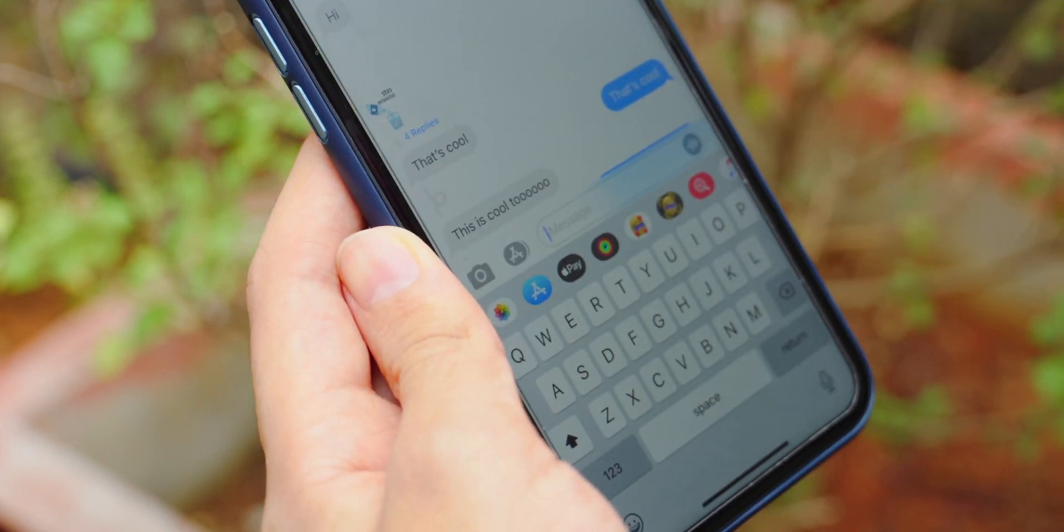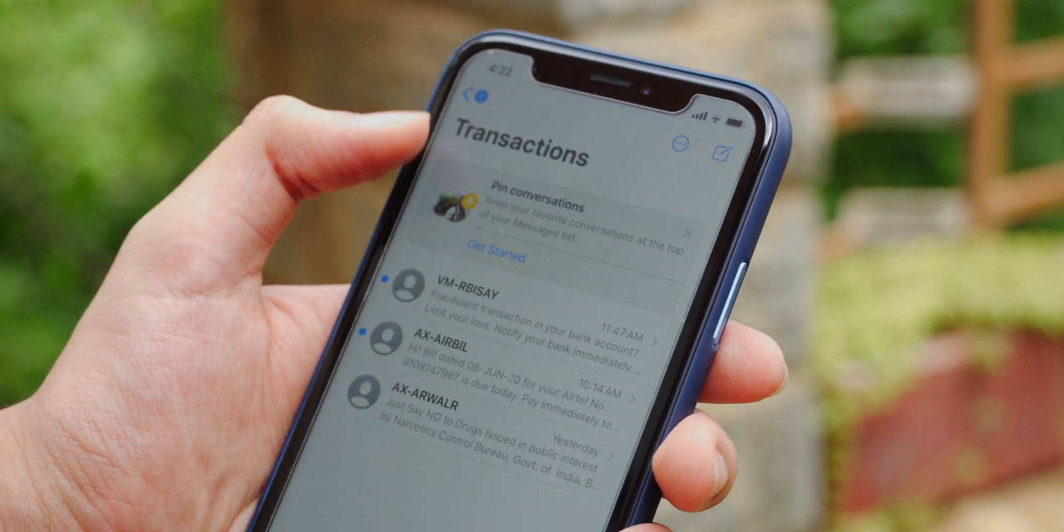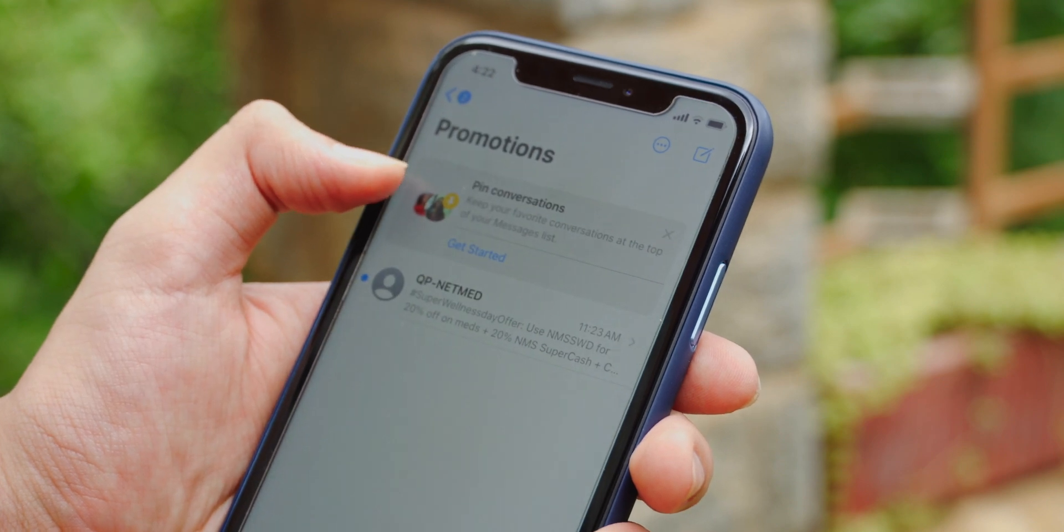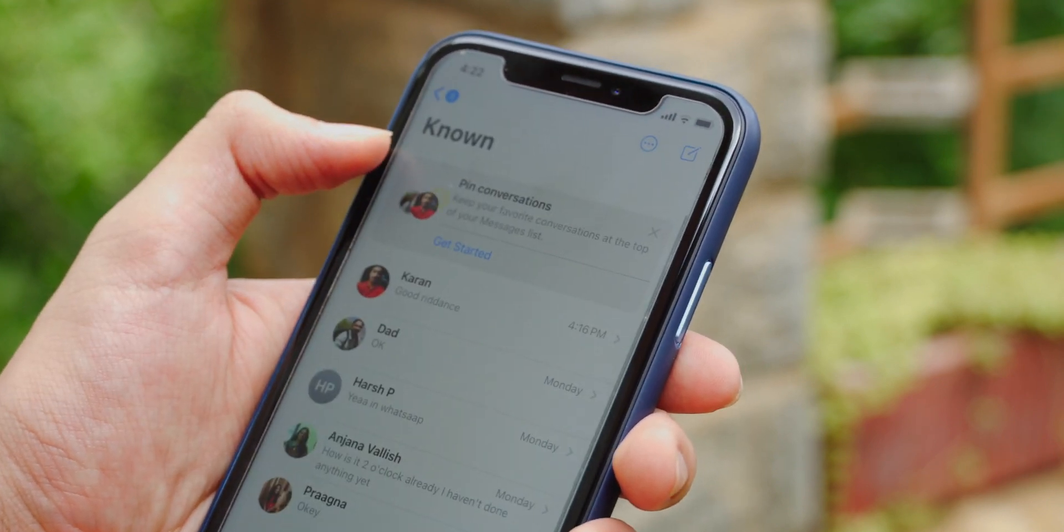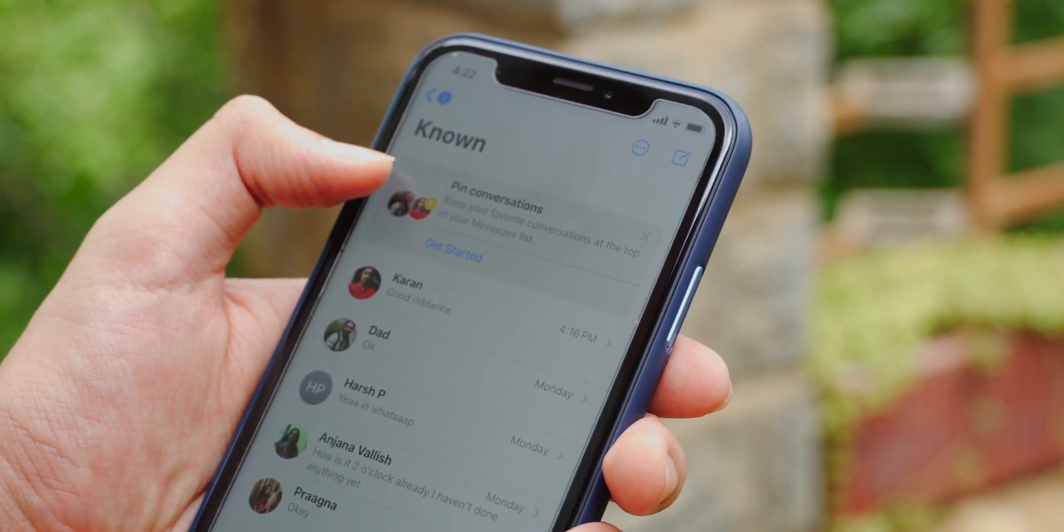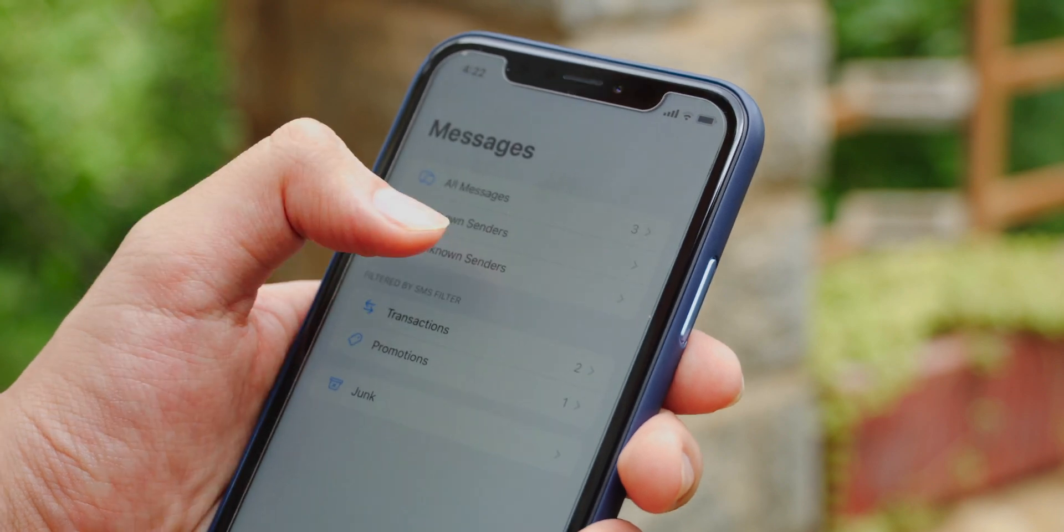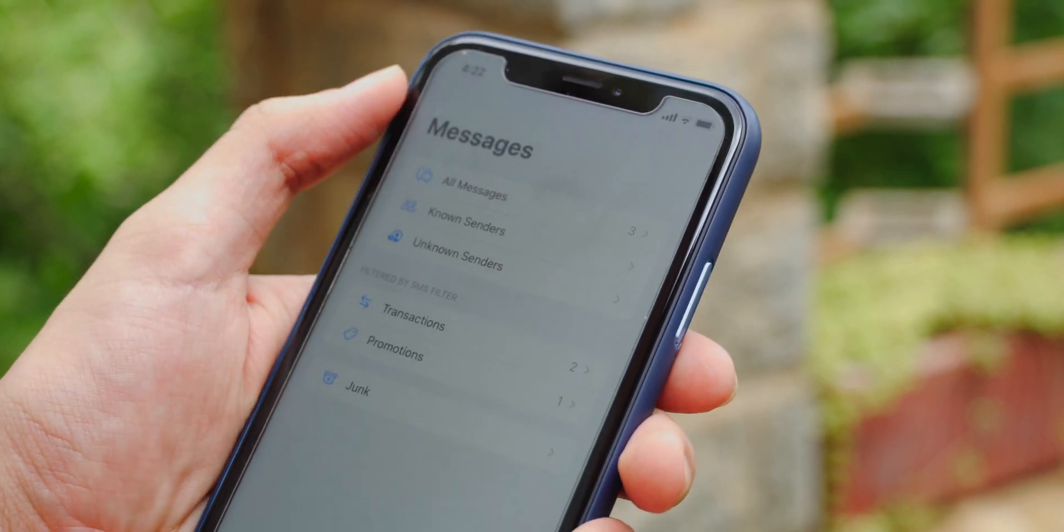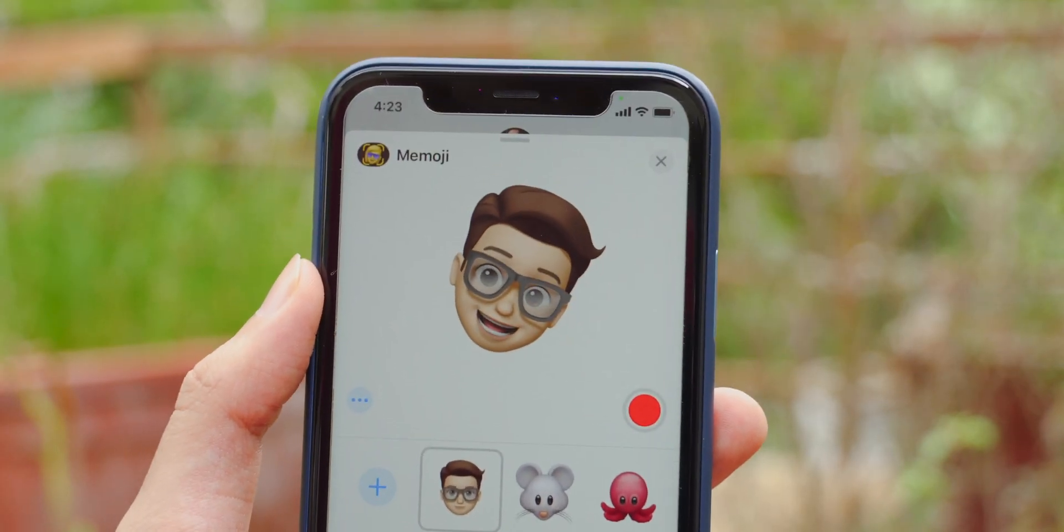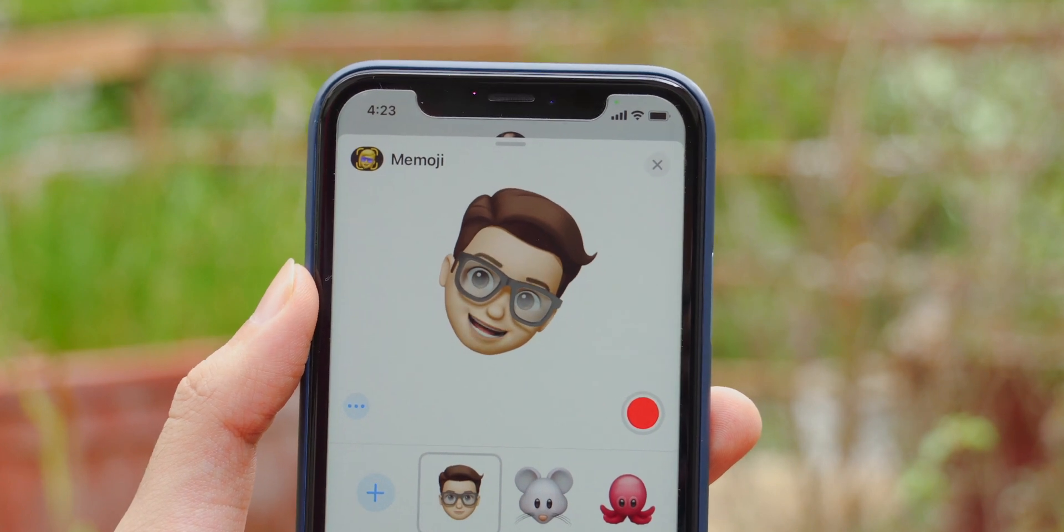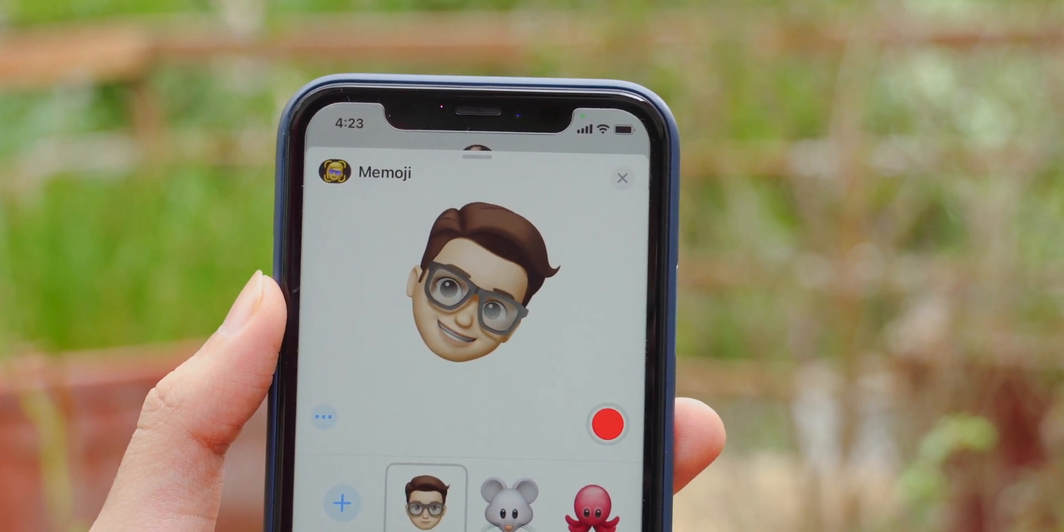Another feature that'll be super useful to us Indians is the segregation of messages. Now, transactions and all those junk SMSs get put into one place and all those who you care about in another. iOS 14 also brings 3 new Memoji stickers and more expressive emoji with much better face muscle tracking.